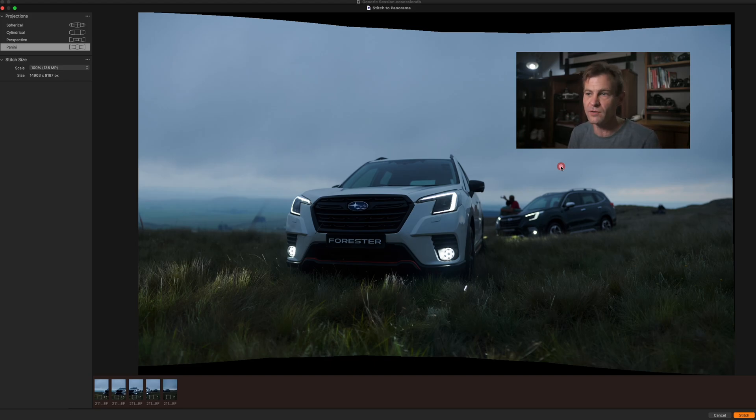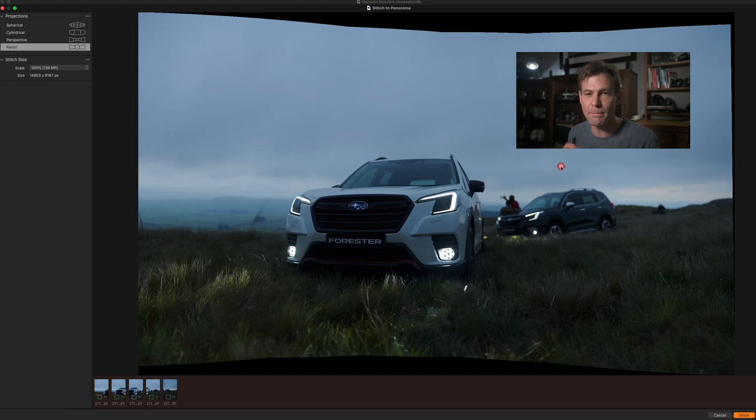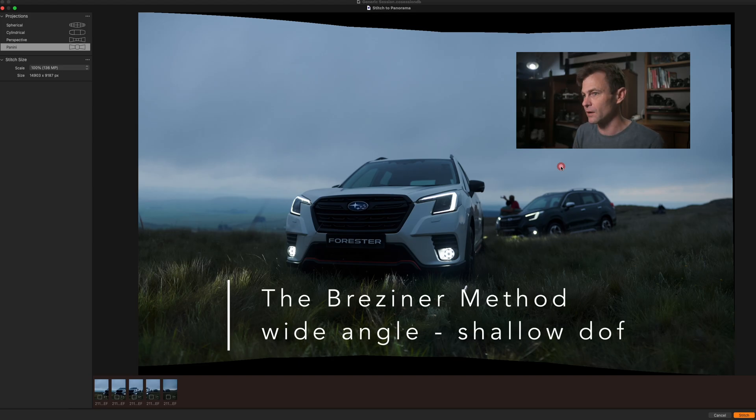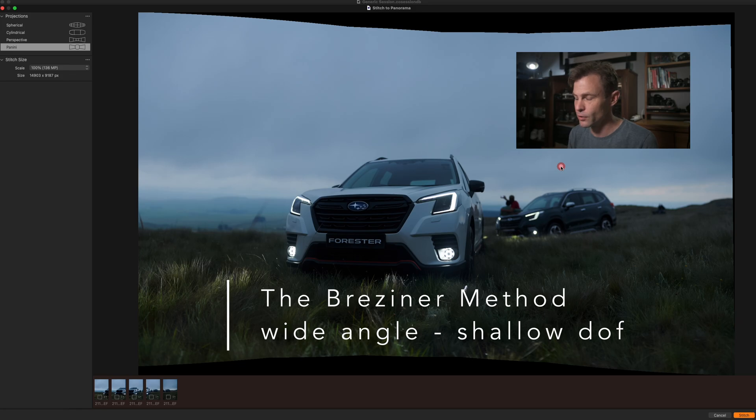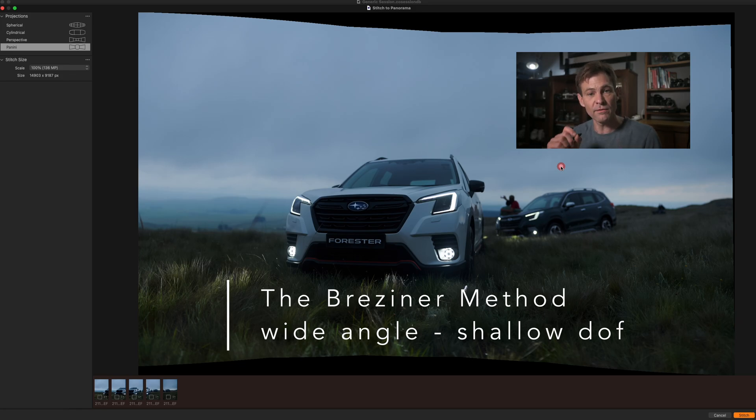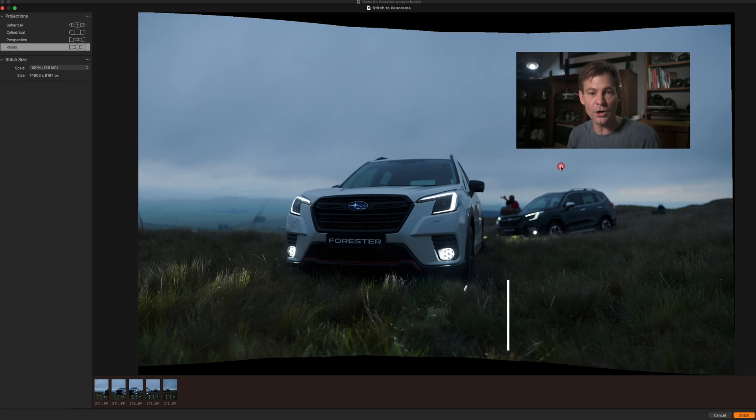But at the same time still have this massive field of view. Now, you couldn't do this with a wide angle lens. So this is actually called the Bresner process where basically you create a wide angle photograph, but with a very large aperture. So I was shooting at f/2.